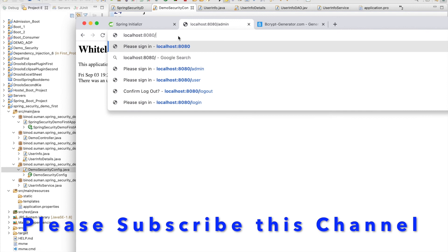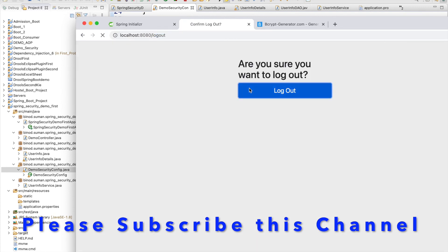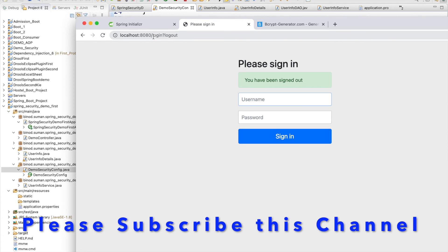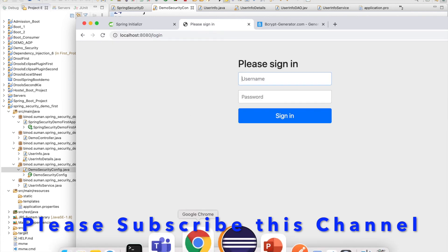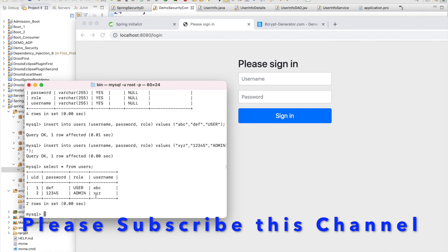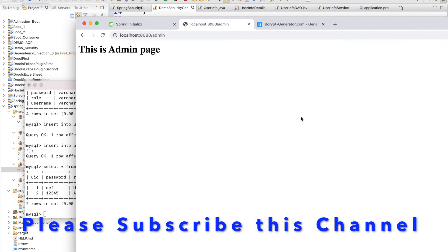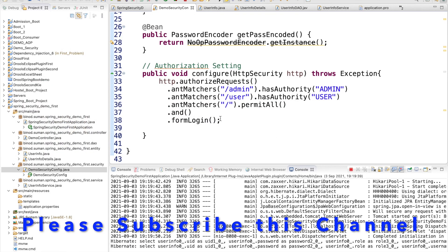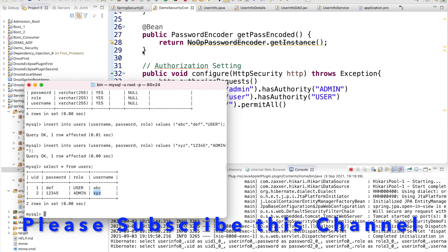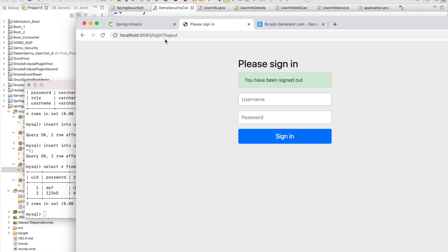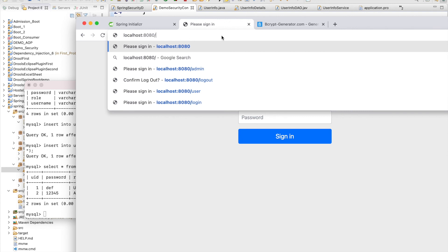Log out to clear the session. Now try with the admin credentials — username 'xyz' and password '12345'. It is working! The admin user can access the admin page. As mentioned earlier, the base URL does not require any credentials. Log out again and try the base URL — it works fine without any login.